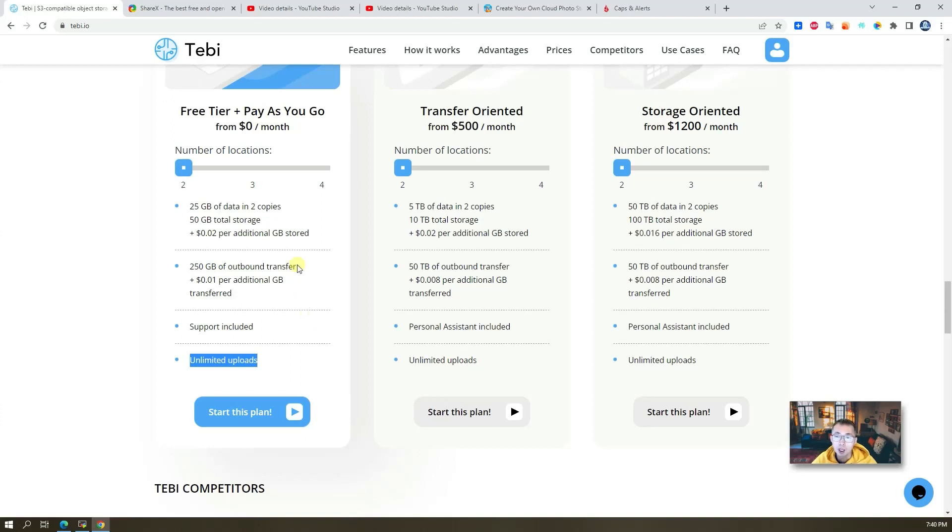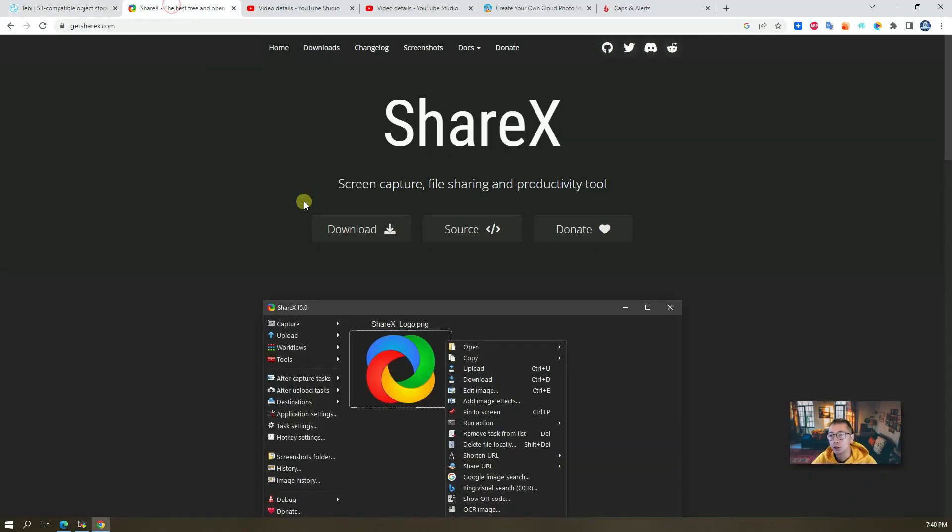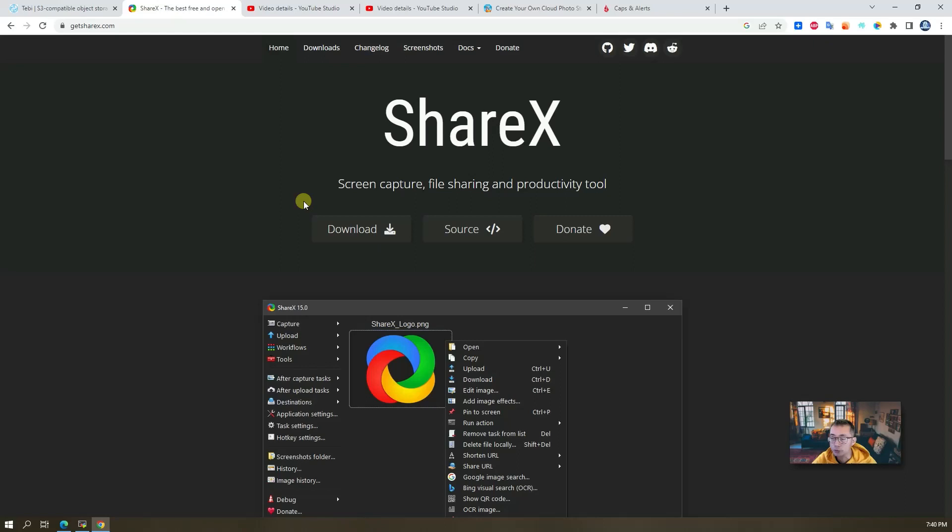I'm also gonna integrate it with ShareX, which is one of the best screen capture software. I'm using it every day to capture my screenshots and upload to my storage website.